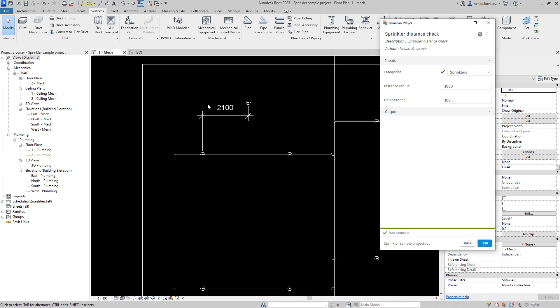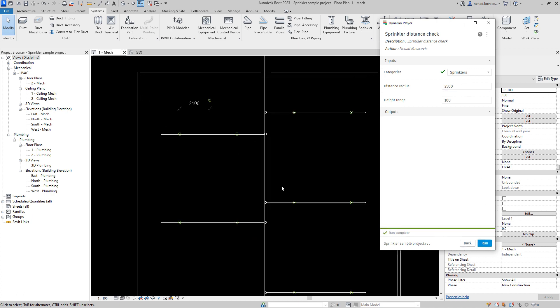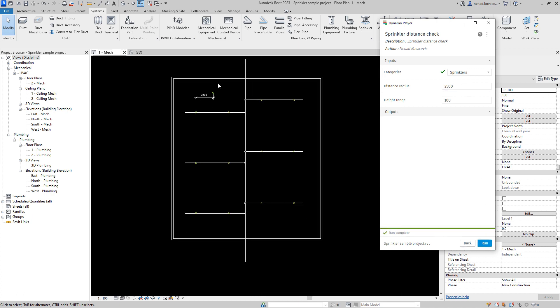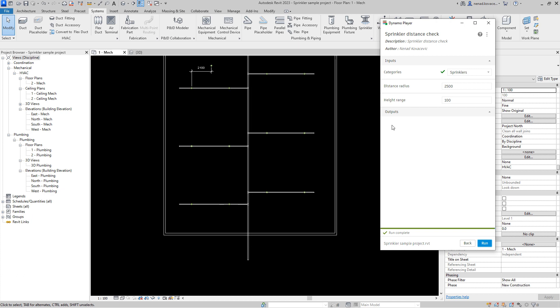If we increase the range, if we say that everything which is in the five meter distance should be highlighted, then if we run the script, all elements now are in that range.